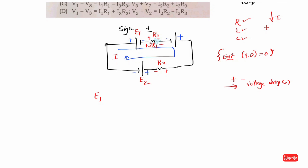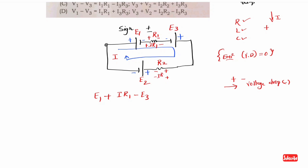I into R1: plus terminal enter, minus terminal leave, so you put plus I into R1. If you travel further, I is negative so you enter E3, which gives minus E3. Then at the next resistance — passive element — the current enters at plus, giving drop I into R2, so plus I into R2. The sum of drops equals zero — this is KVL.